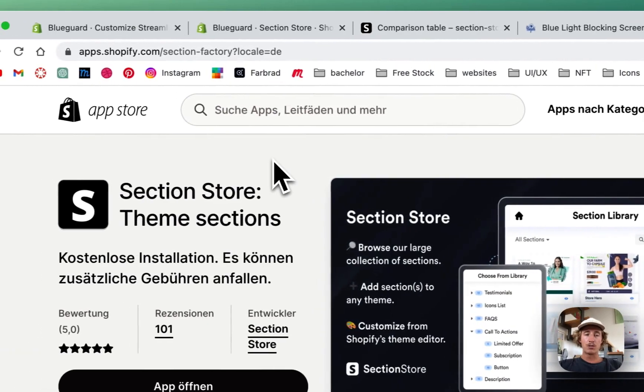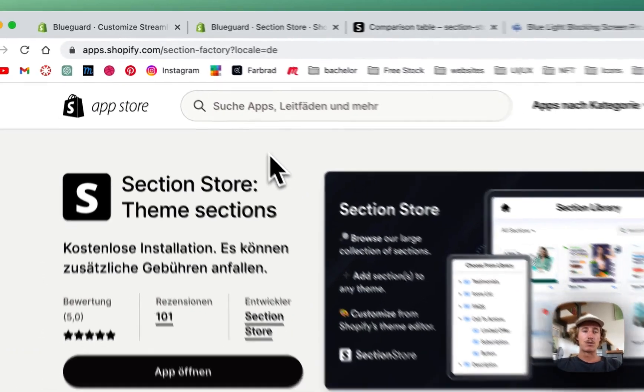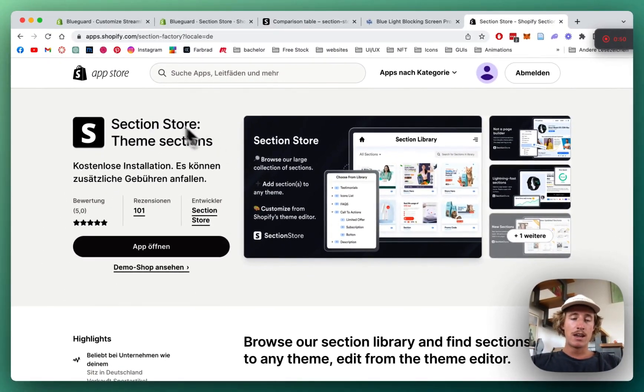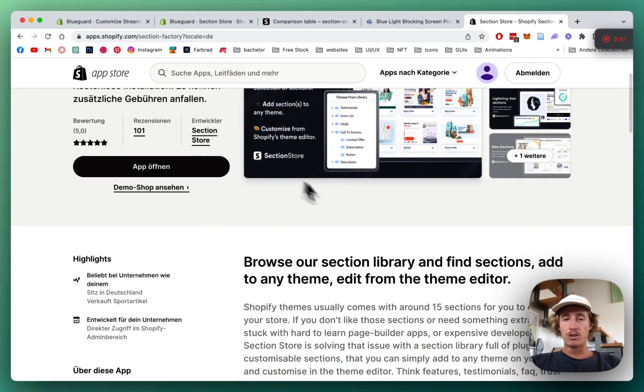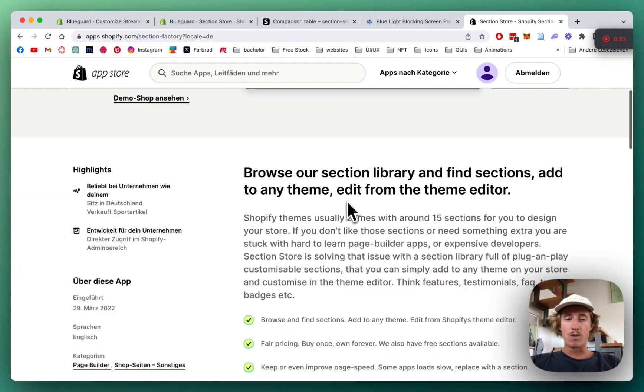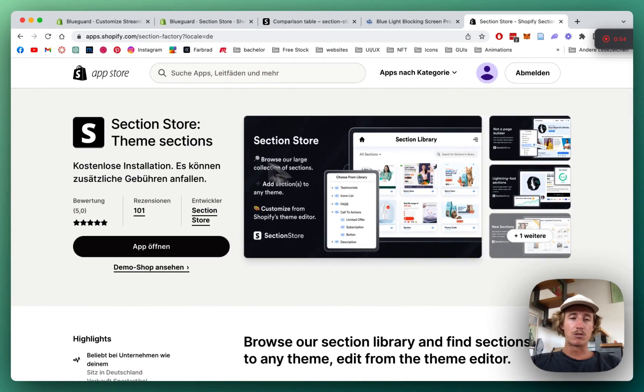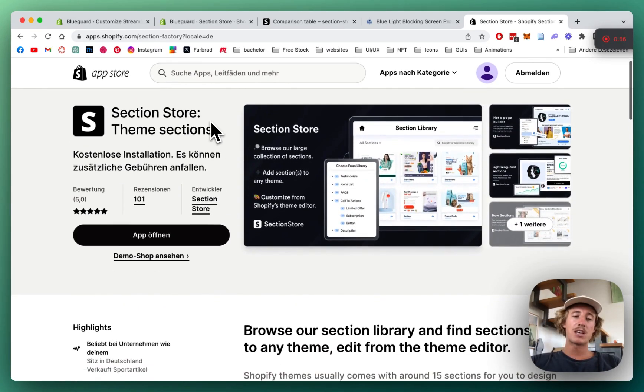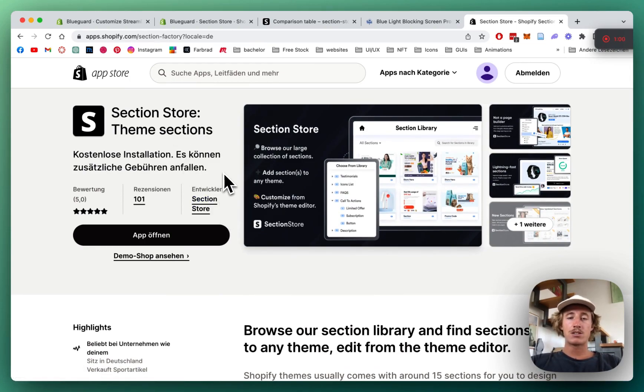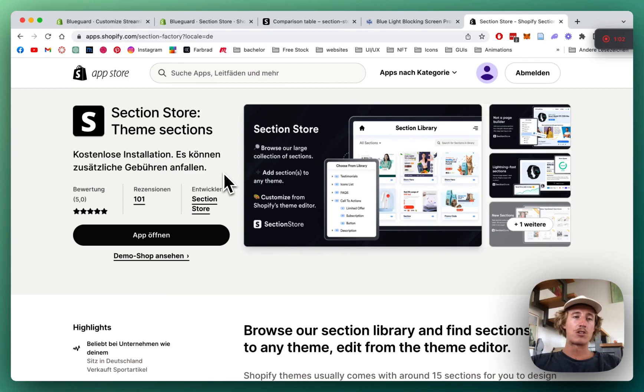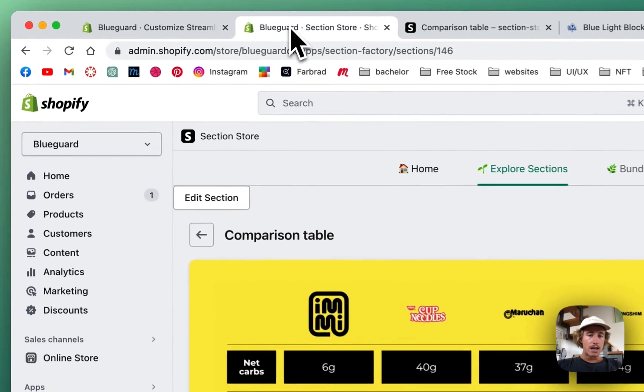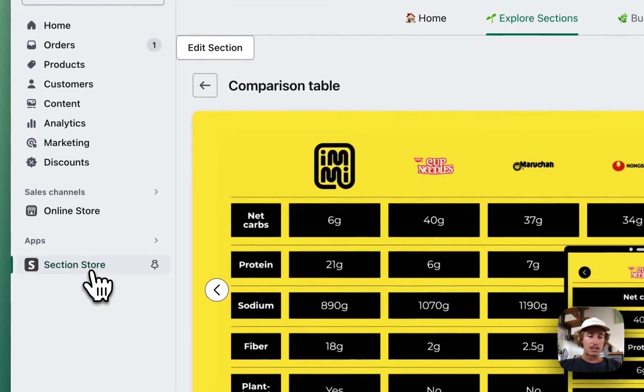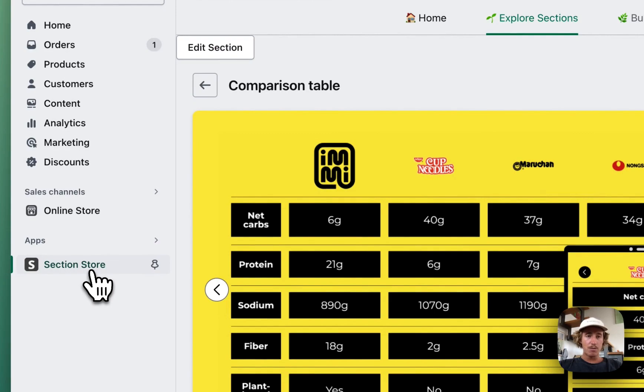First thing we want to be doing, if you haven't done so already, download Section Store. It's a component library with over 100 fully customizable components offering free and premium sections. The app itself is completely free, but we do offer premium sections which come with a one-time charge of nine dollars.